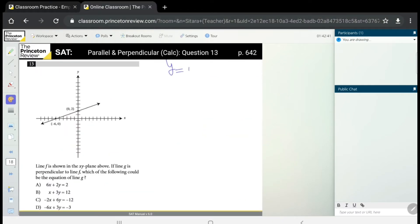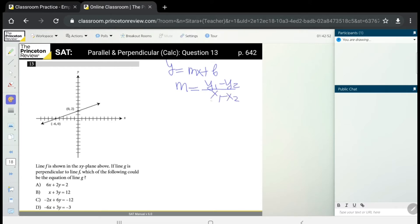Now let's look at an example. First, let's remember our formulas: y = mx + b, and we can find slope using the formula (y1 − y2) / (x1 − x2). Line f is shown in the xy-plane above.